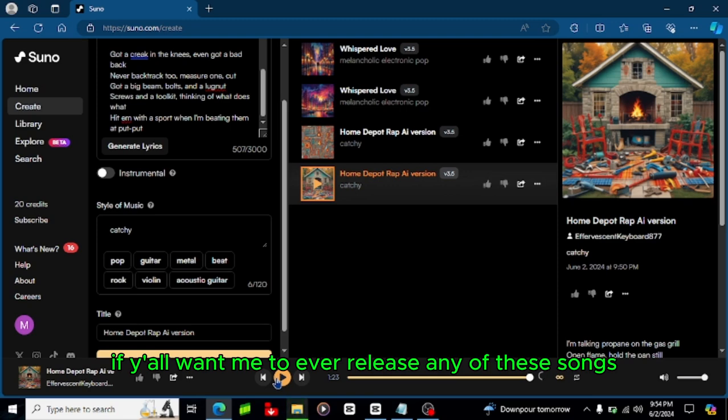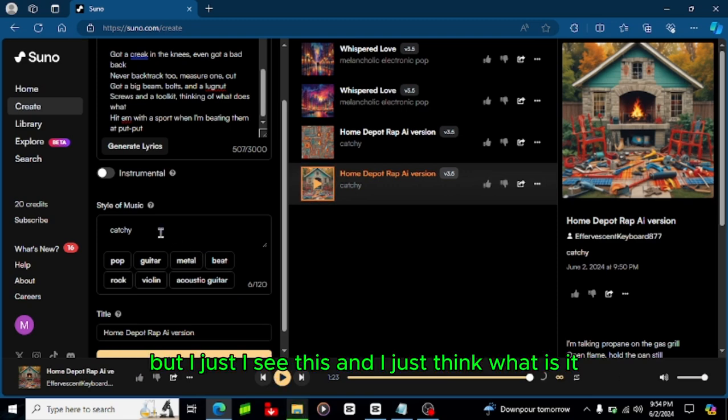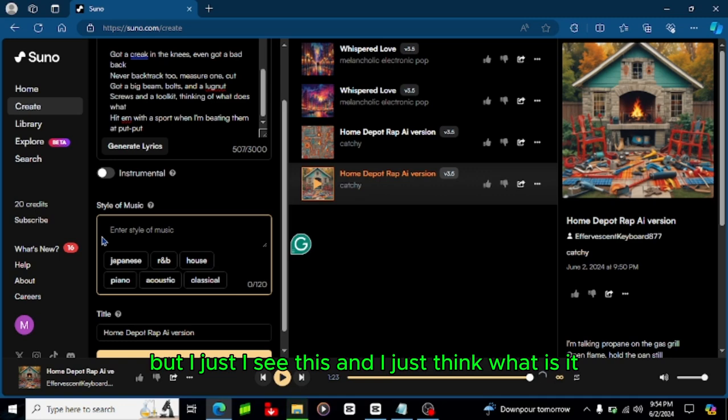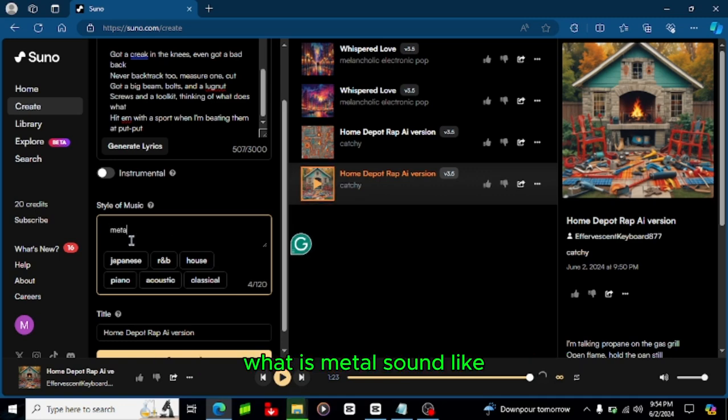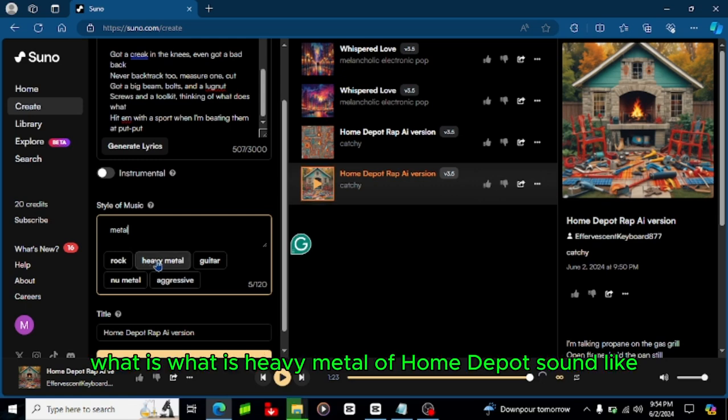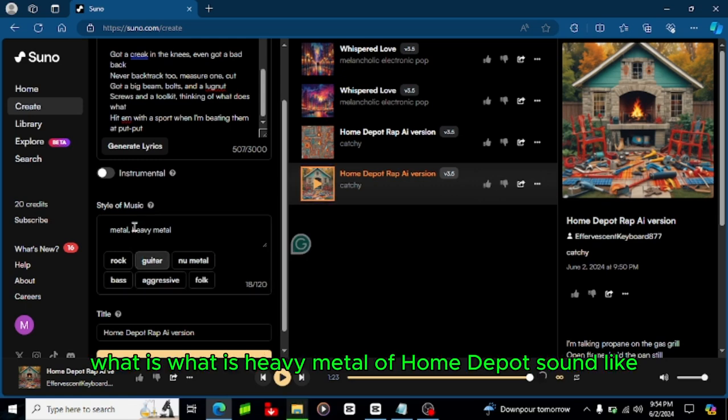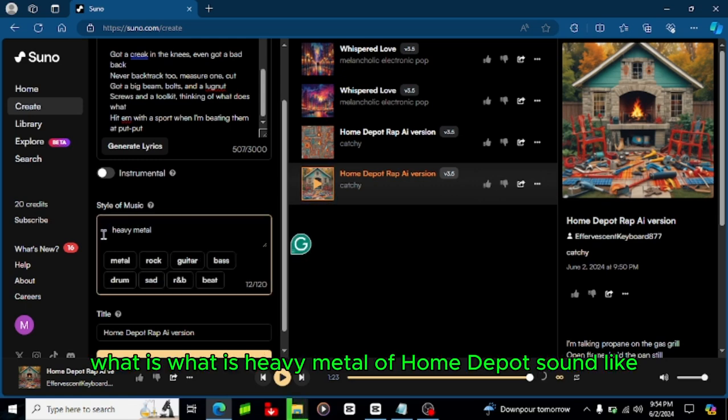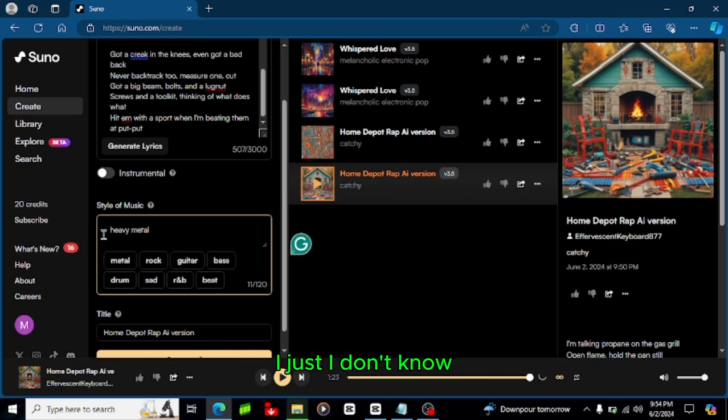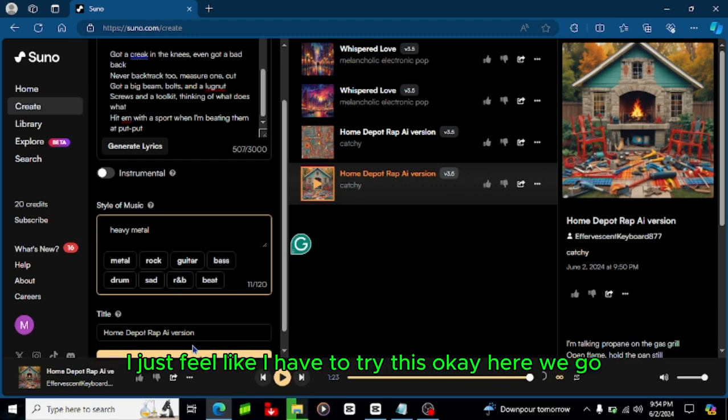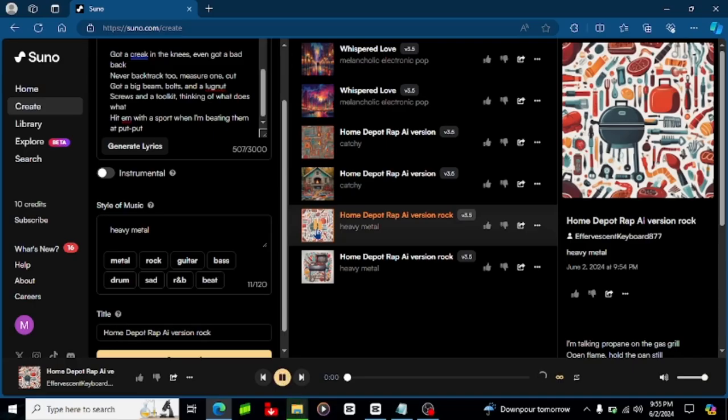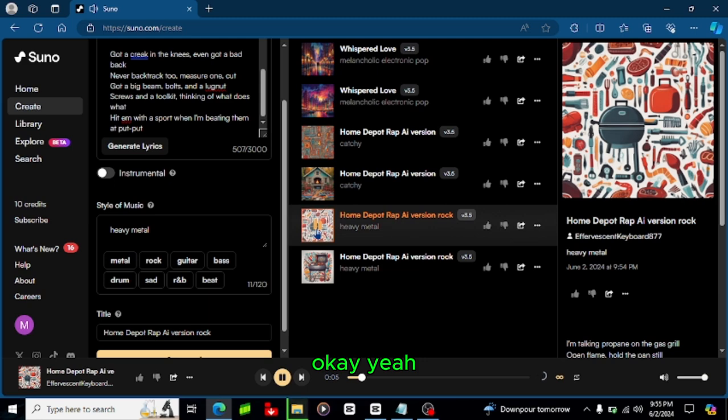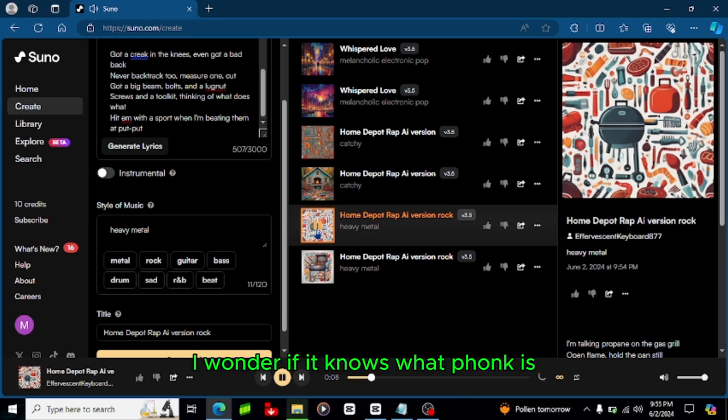And if y'all want me to ever release any of these songs let me know and I will, but I just, I see this and I just think what is it, what does metal sound like, what is what is heavy metal of Home Depot sound like? I just I don't know, I just feel like I have, let's try this. Okay here we go.